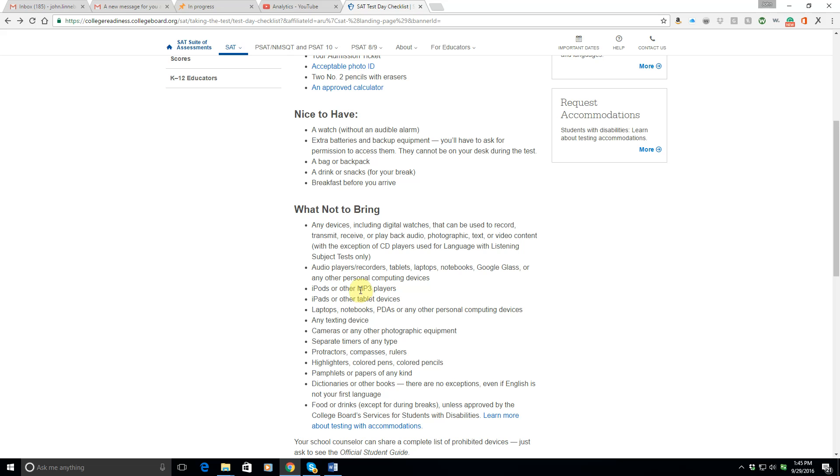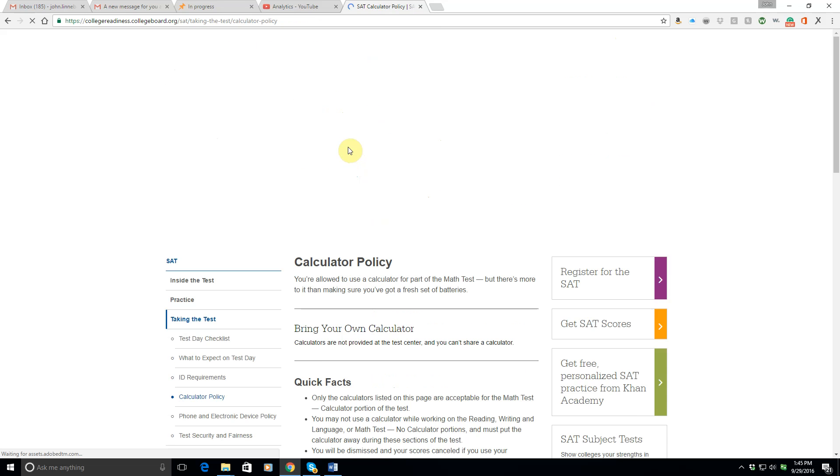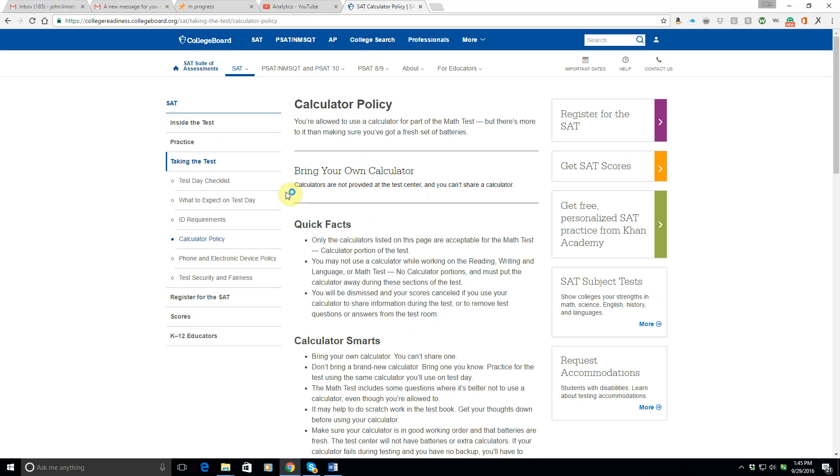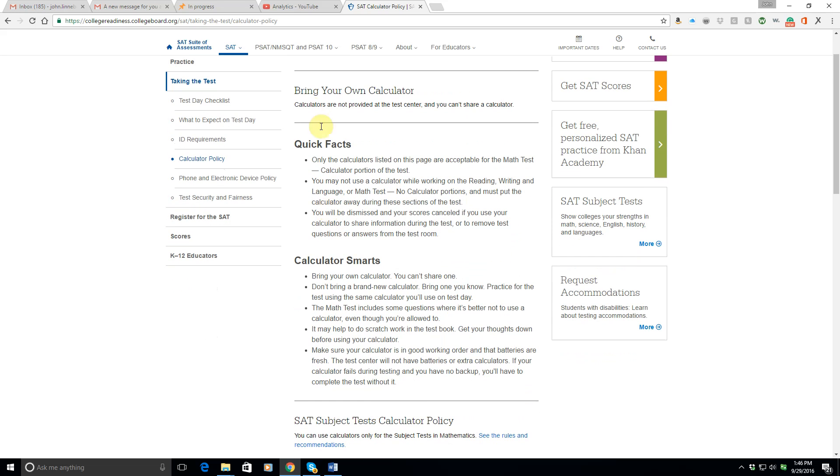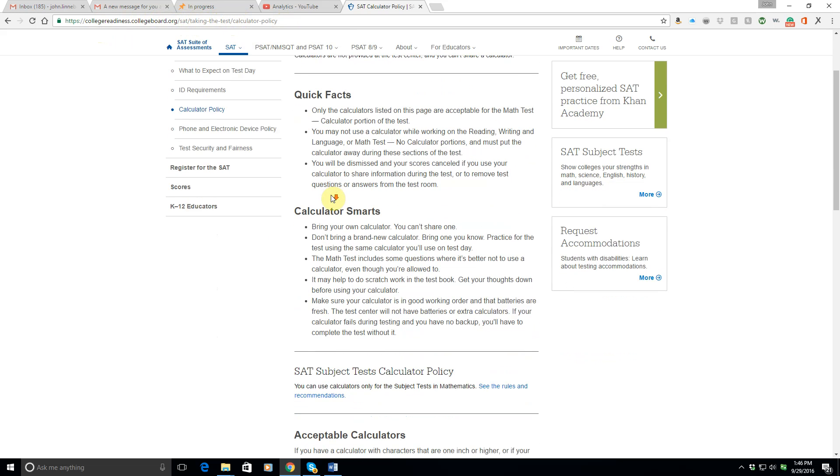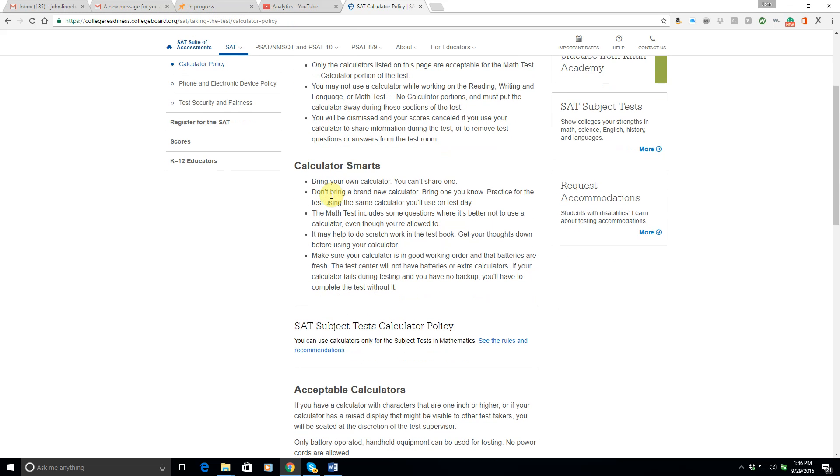Oh, or of course, your calculator. So you want to make sure that you have an approved calculator. Let's look at the calculator again. Here we go. You should bring your own calculator. They won't let you share a calculator with somebody. They have calculators listed on this page here, which is collegereadiness.collegeboard.org, SAT, forward slash, taking the test, forward slash, calculator policy. Don't bring a brand new one. Bring one you know. That's good advice.